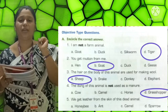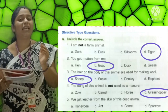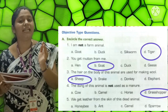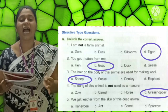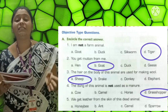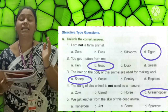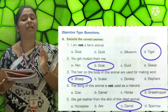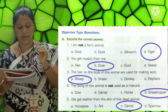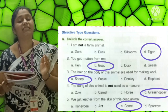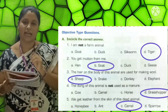Fifth one: We get leather from the skin of this dead animal. Options: A-Honeybee, B-Hen, C-Camel, D-Sparrow. The correct answer is Camel (C-A-M-E-L). The answer is Camel.